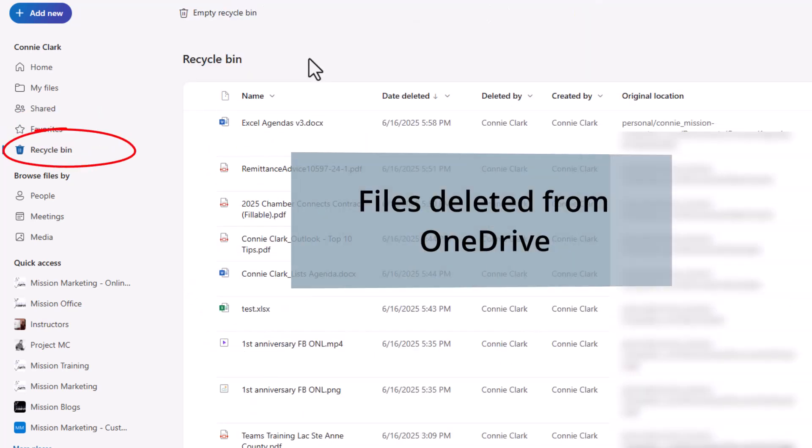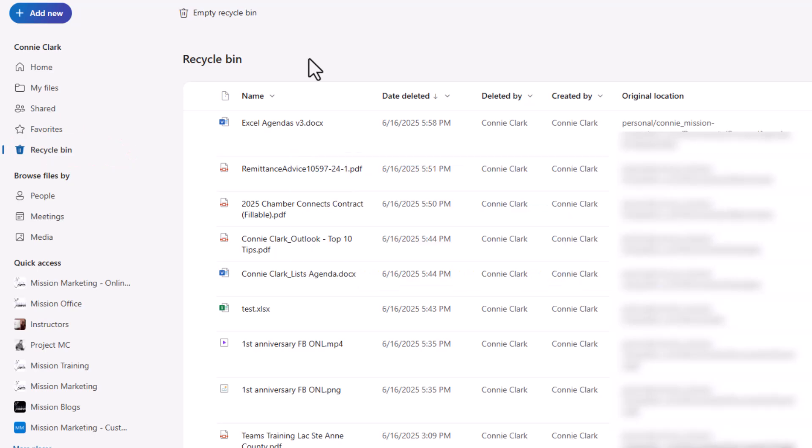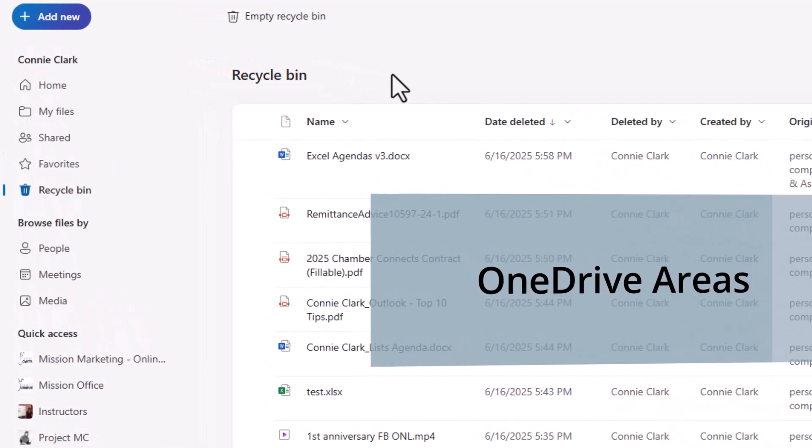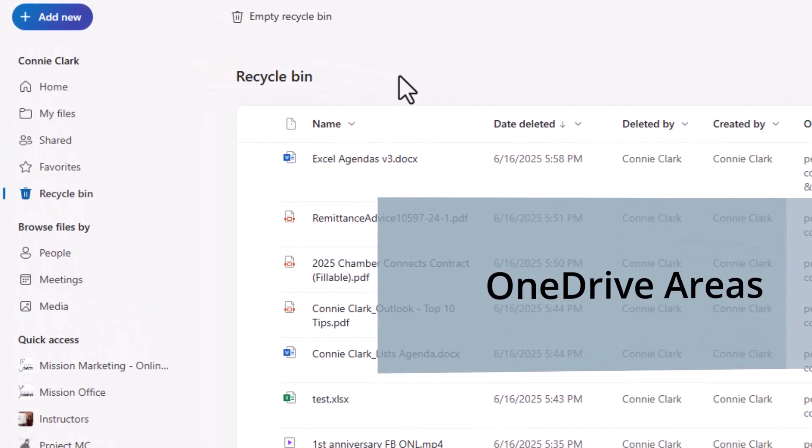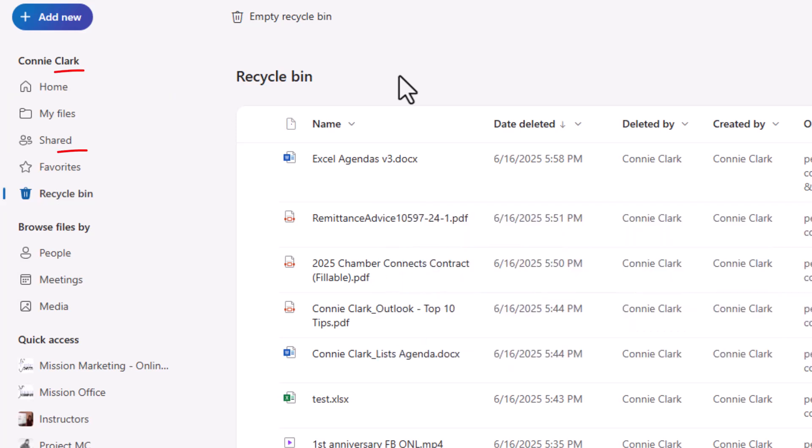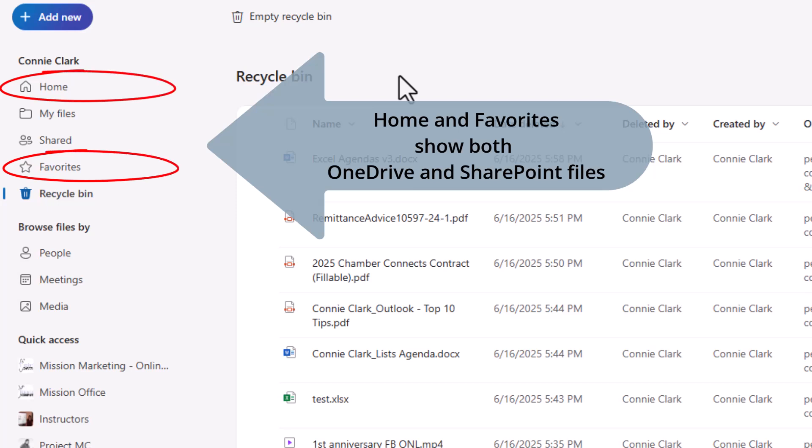Recycle Bin, this is from OneDrive. OneDrive areas on the left so far that are only about OneDrive is the area that says my files, the area that says shared, and the area that says Recycle Bin. Favorites and home are a mixture of OneDrive files and Teams or SharePoint files.